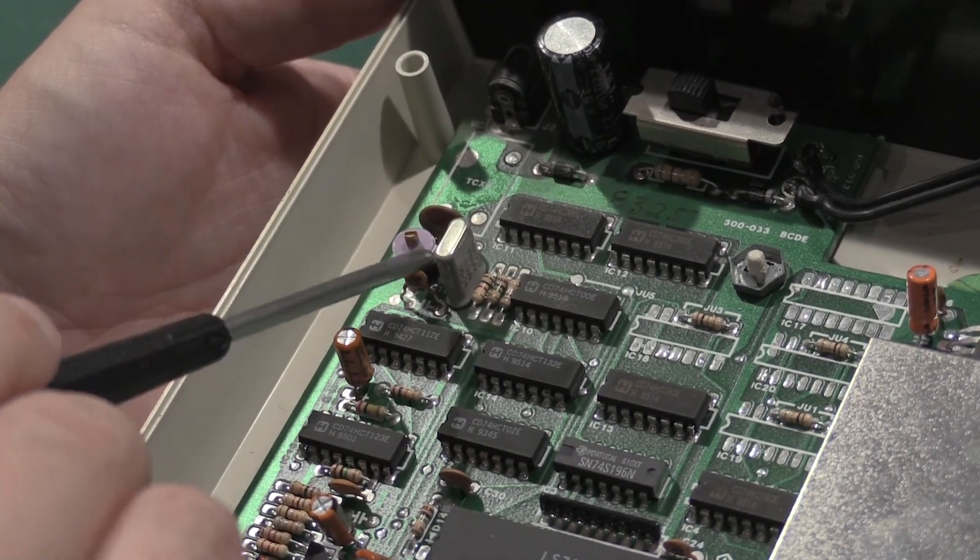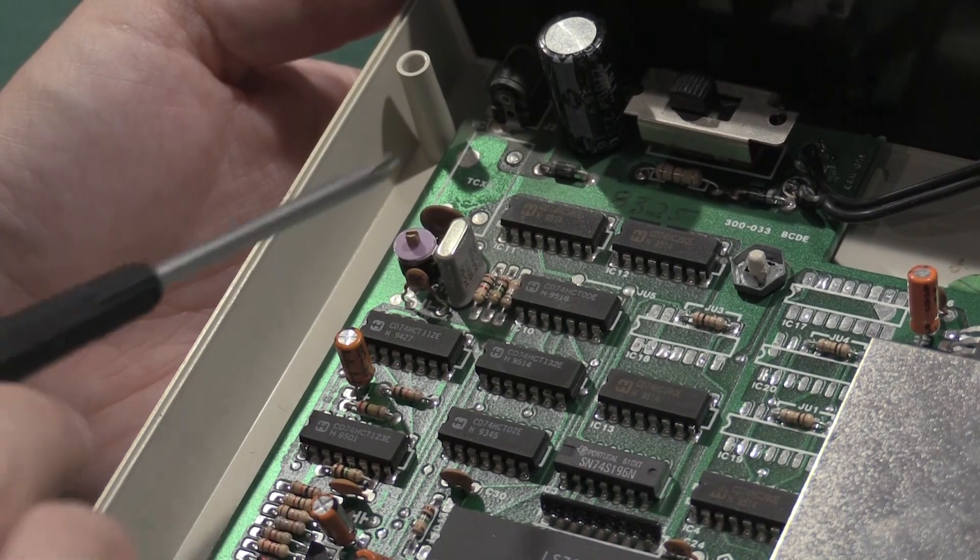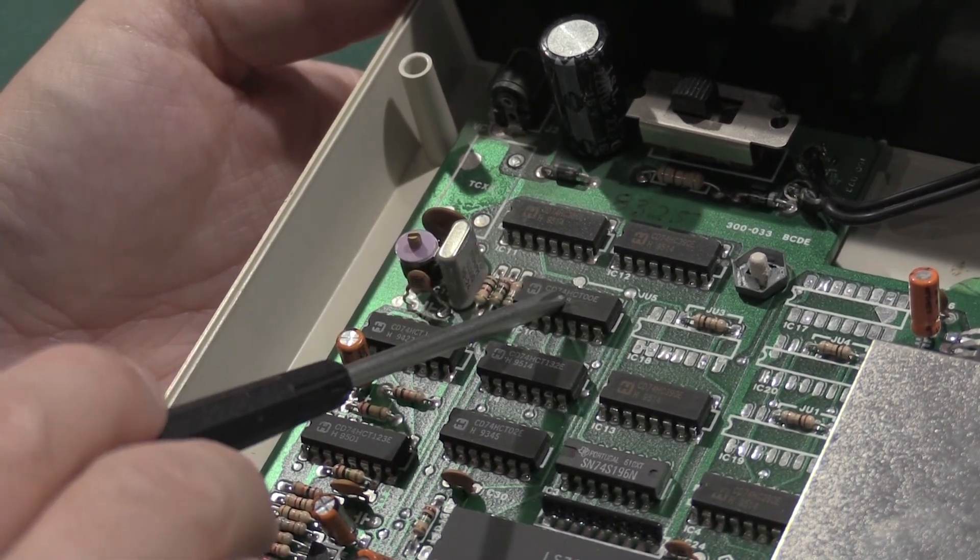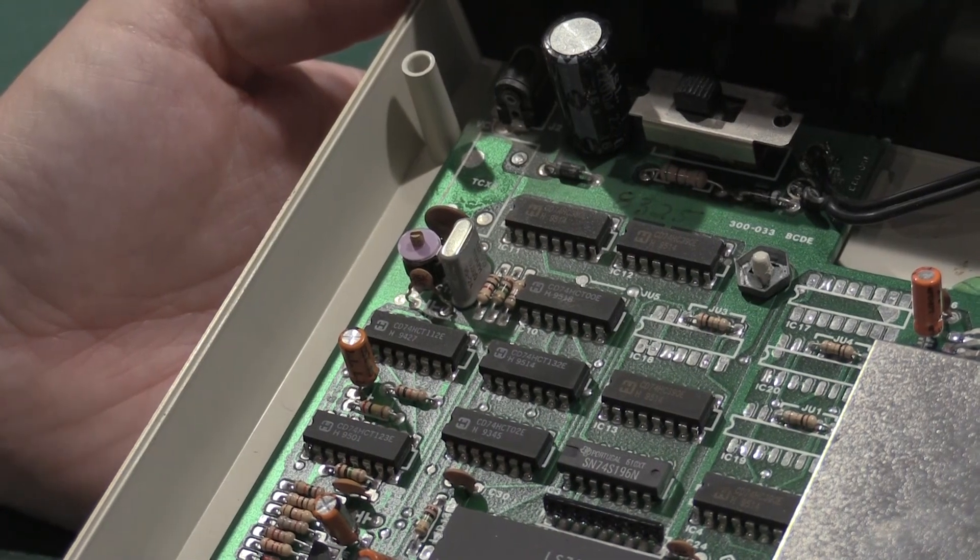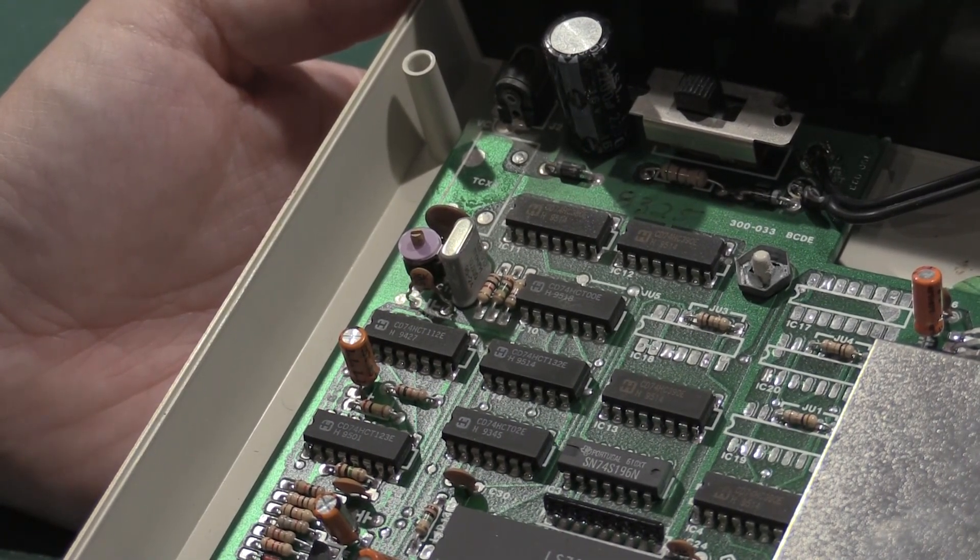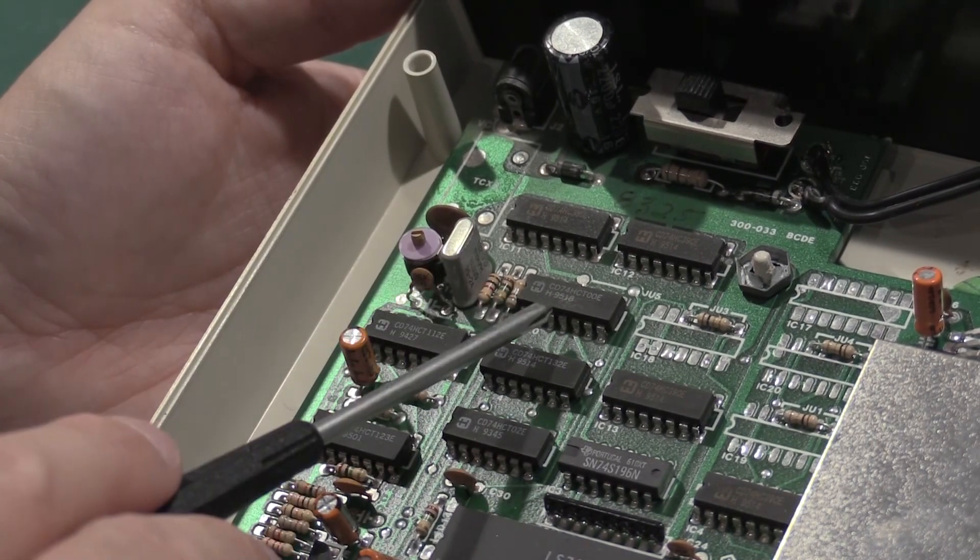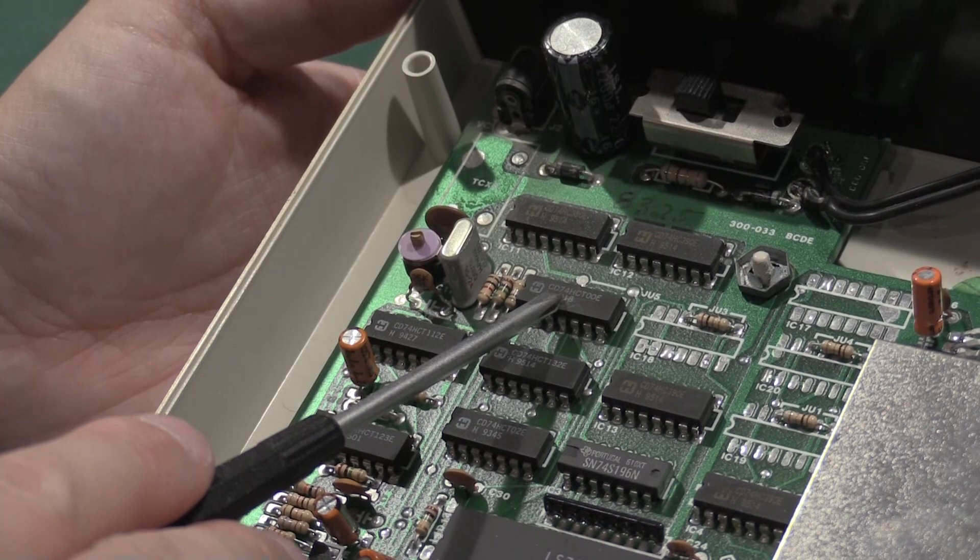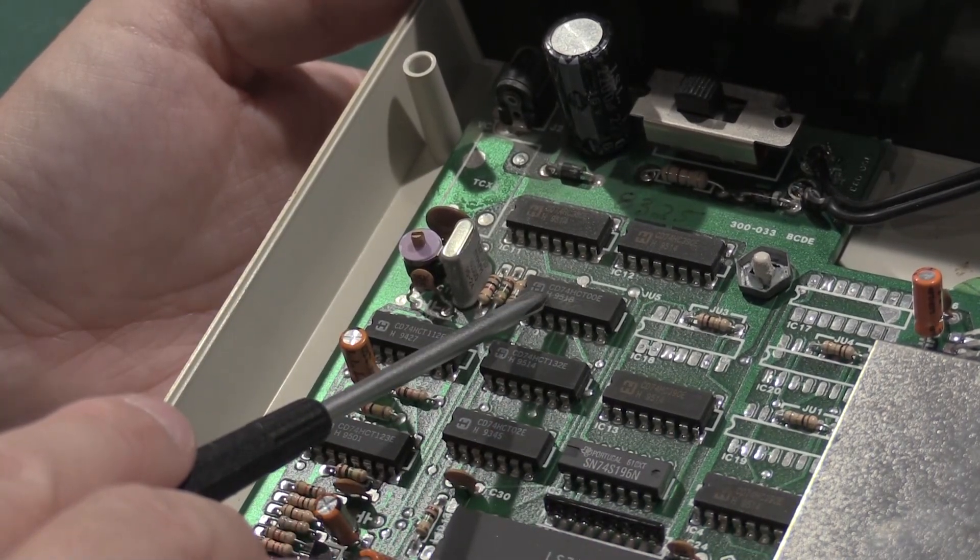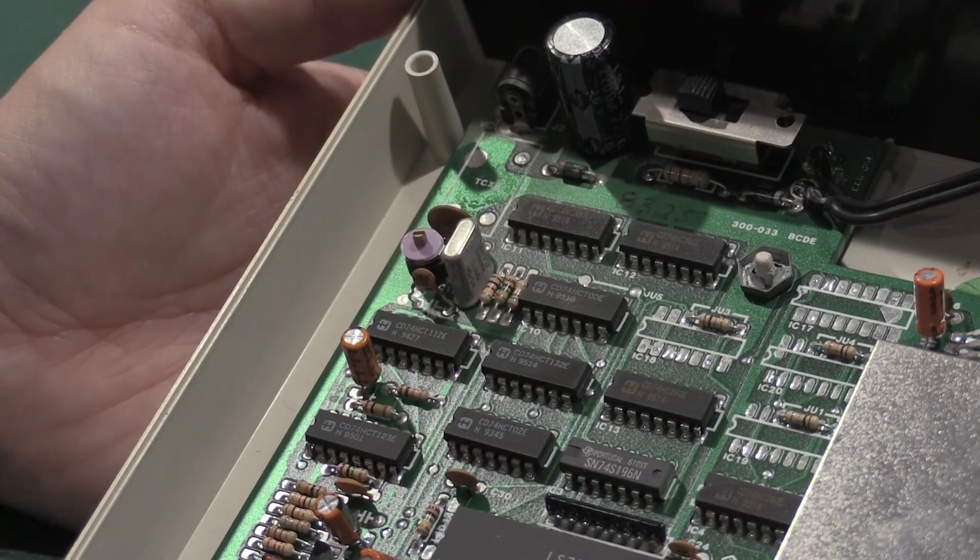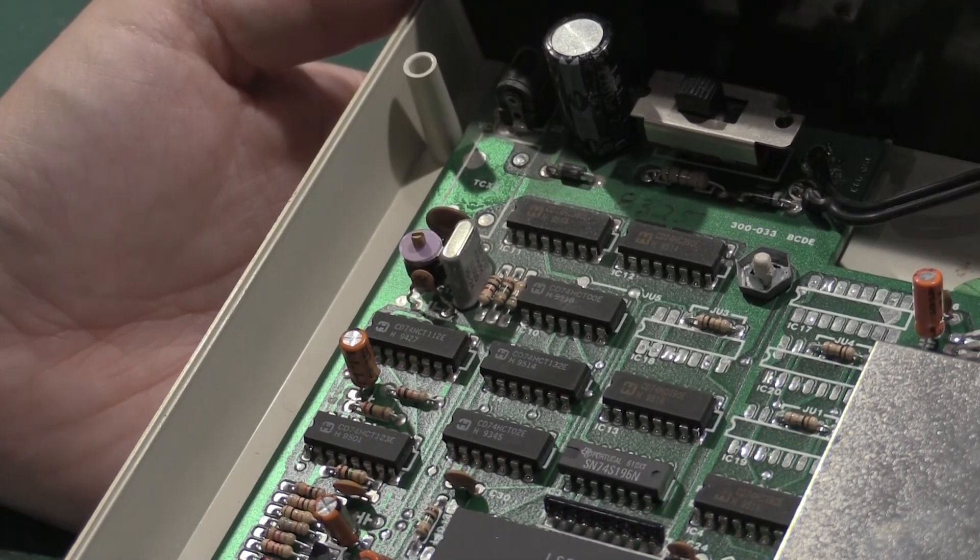For right now, let's get the board off, take a look at the bottom, and we'll verify that this is what I think it is. Look up a datasheet. If this is the case, all we're going to have to do is break into this chip and feed it our 10 megahertz from the external reference. So it should be a kind of easy modification to get some more stability out of this BK.